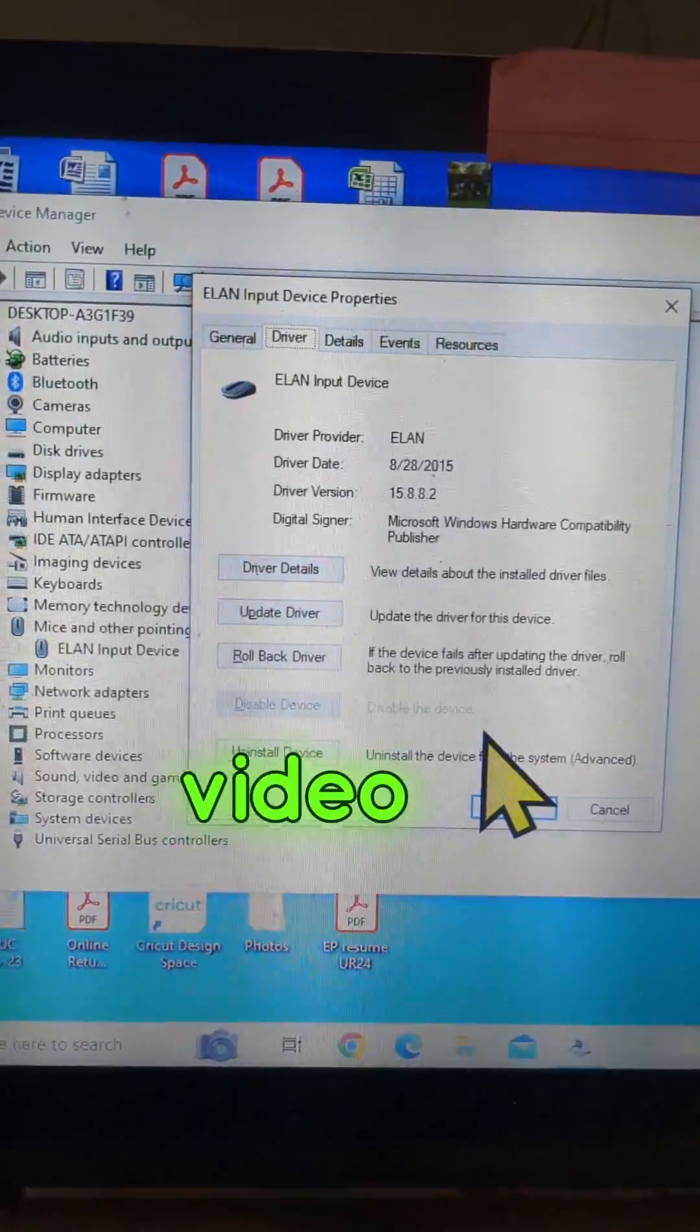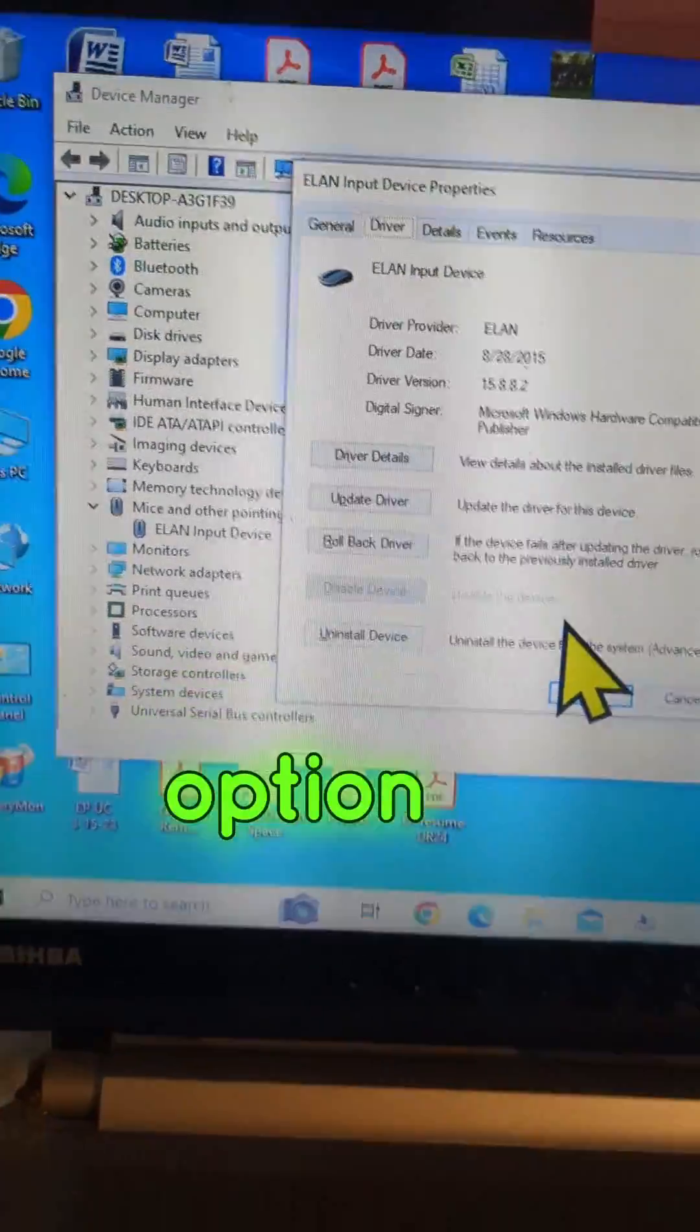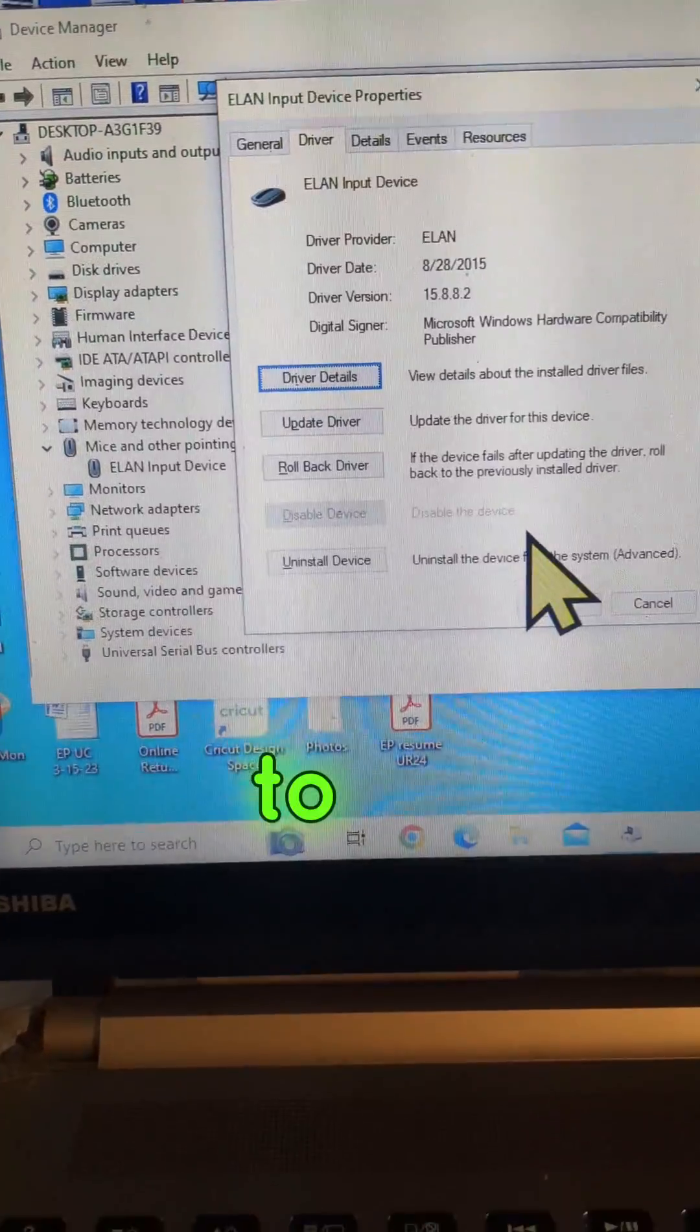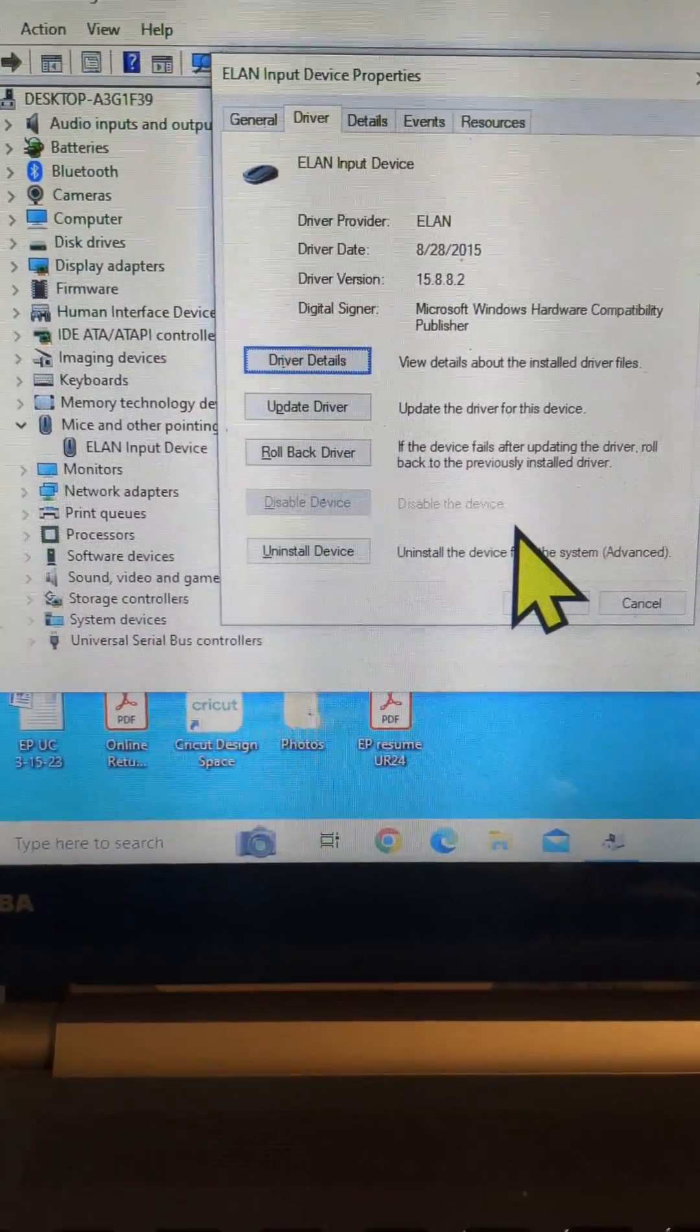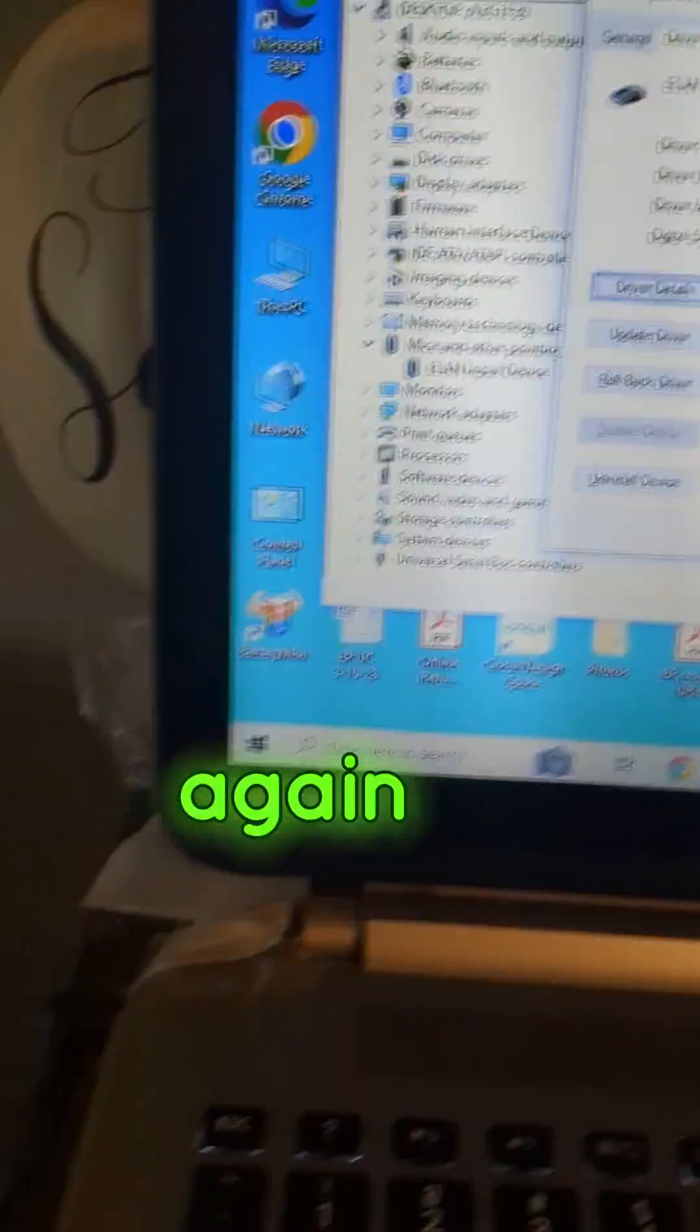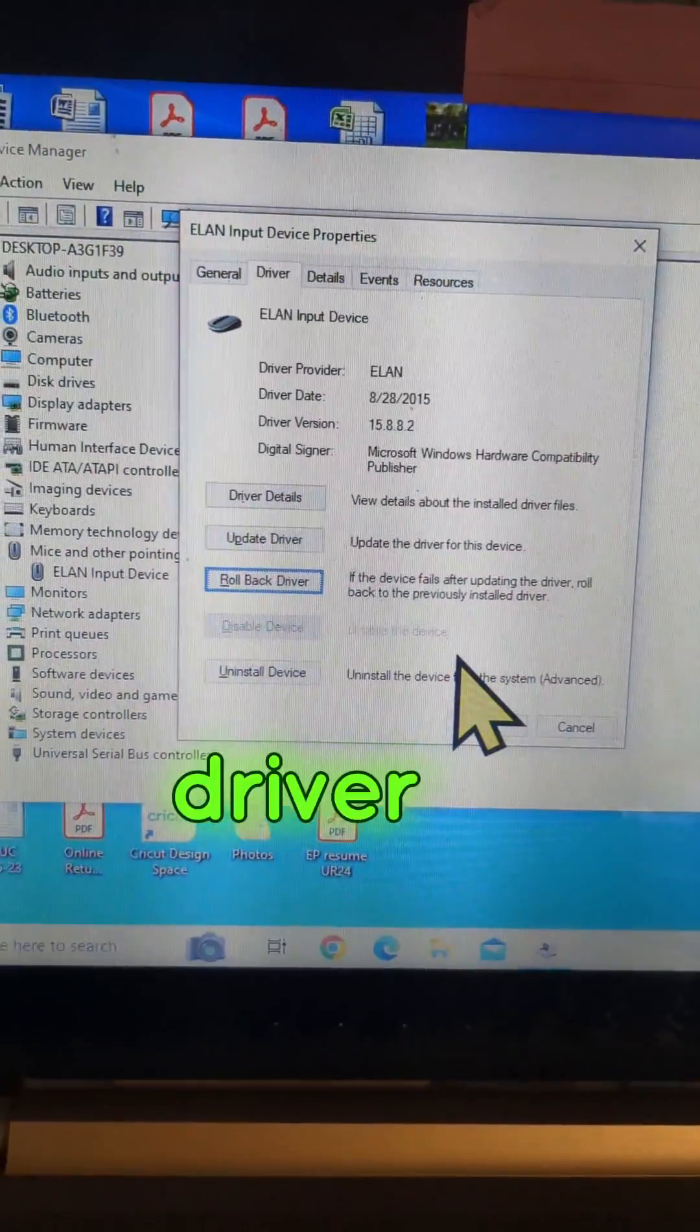Now one video I saw disabled device, I don't have that option. So again tab, go to rollback driver. Again with the arrows or tab. There we go, go to rollback driver.